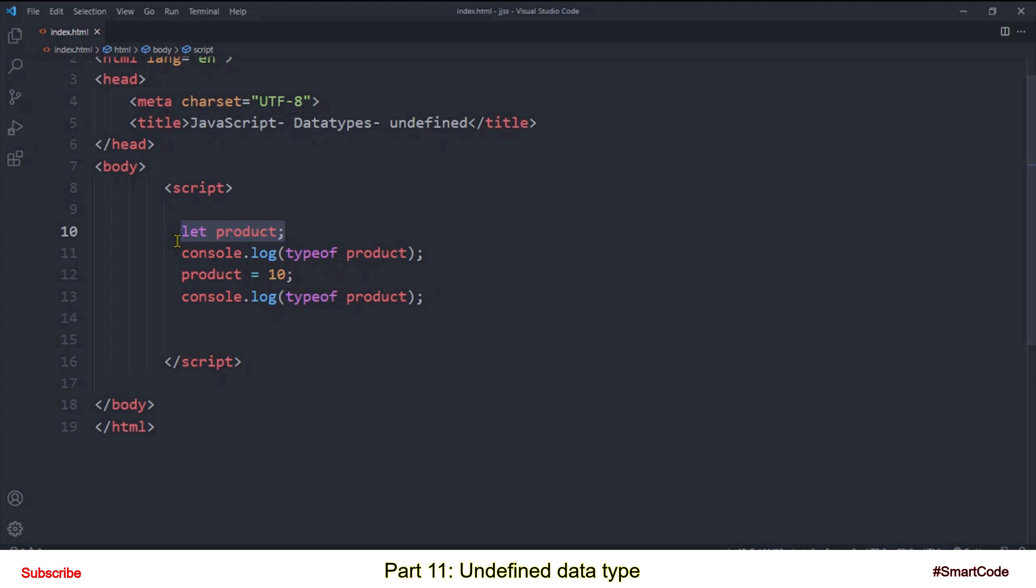And if you run the program you will see the same output as before. Now in practical programming you can't perform any real operation on a variable containing undefined value, like this product variable here. This variable is undefined and you can't use it until unless it is given a real value.